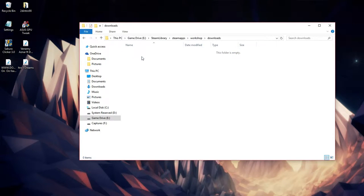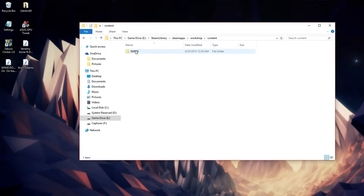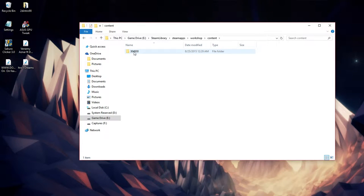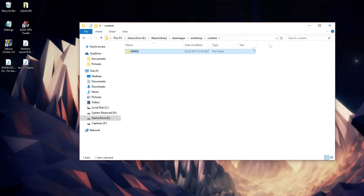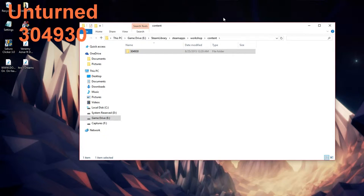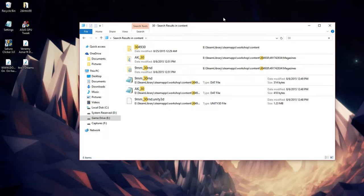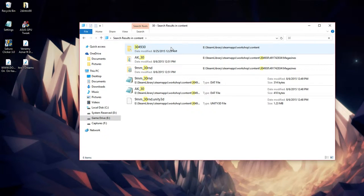Once you go into Steam Apps and then Workshop, you want to go to Content, and then 304930 is Unturned. Make sure you look for that. If you can't find it because you have a bunch of workshop downloadable content for your games, just type in 304 and then 930 and that's what comes up first.